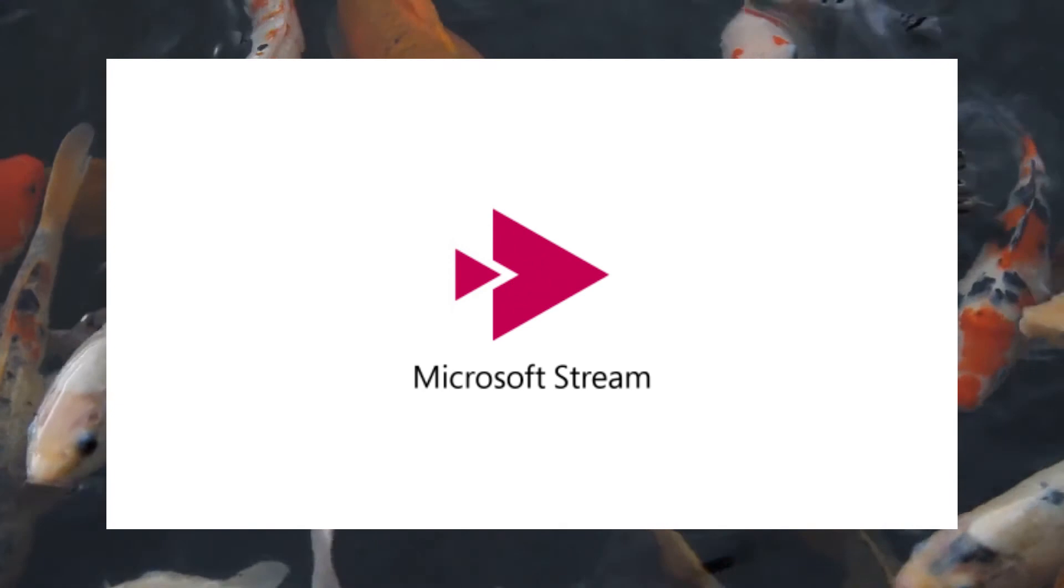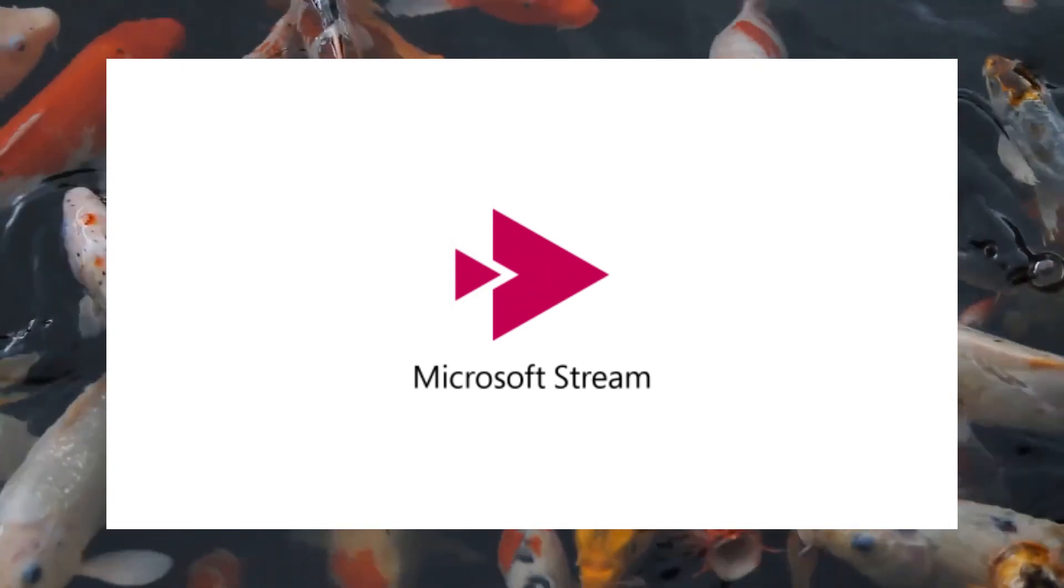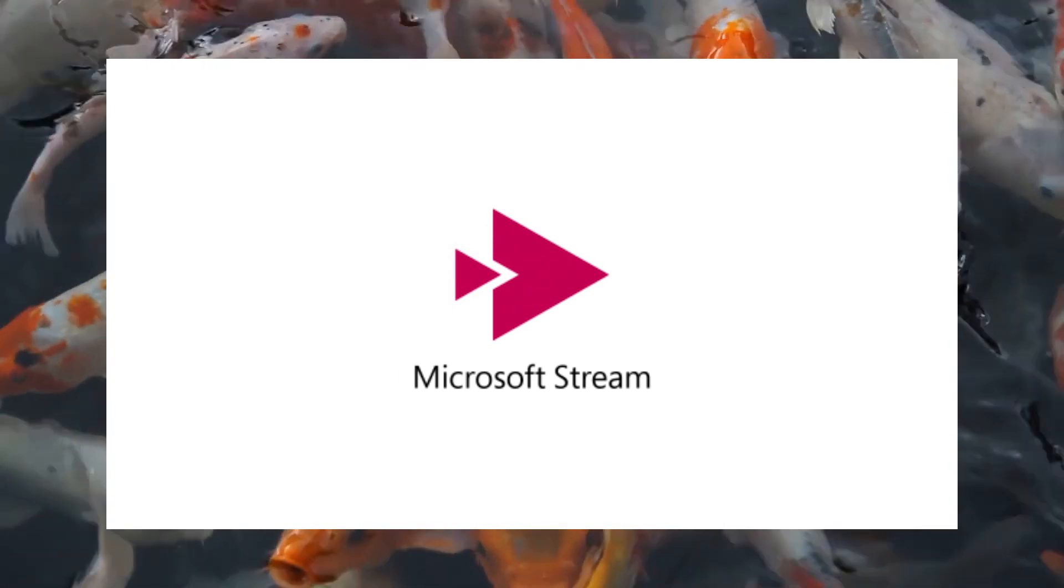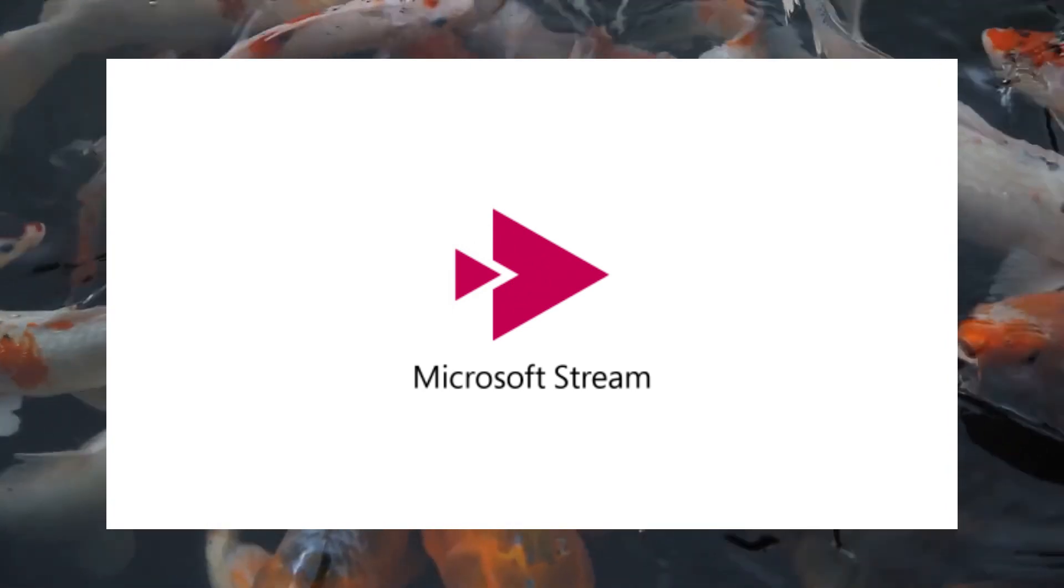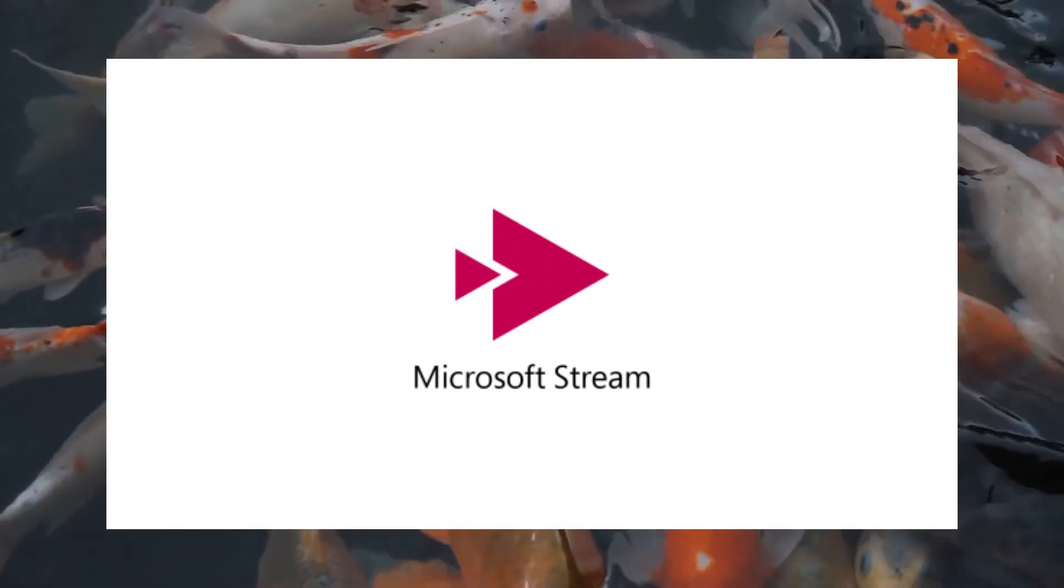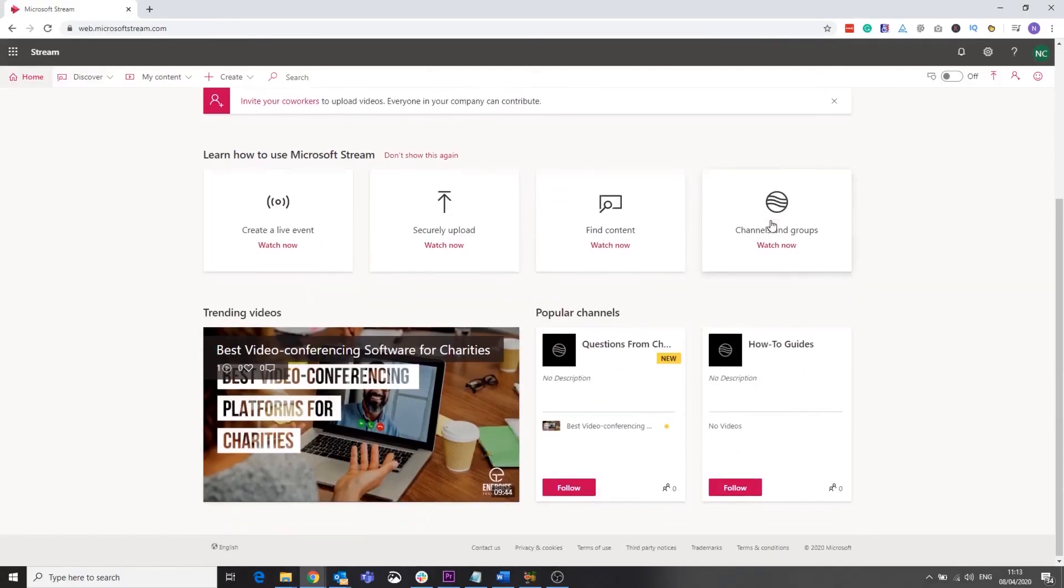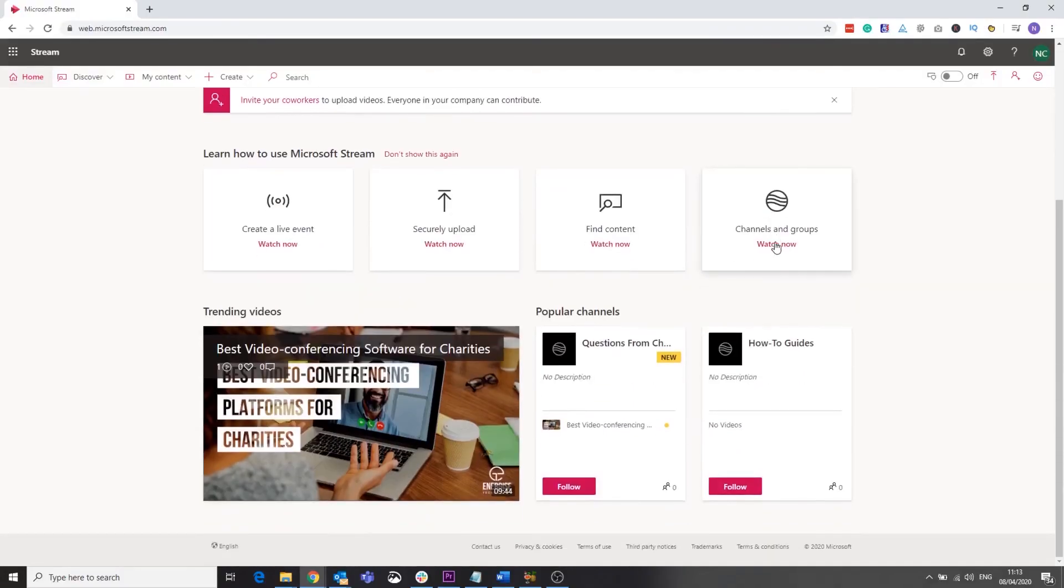The second application is Microsoft Stream. The best way I can describe this is as your organization's personal YouTube. It allows you to upload videos, create channels and groups based on different topics or teams.